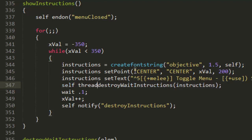Here we're not actually self threading it which we need to. We were just threading it before, so just add self thread to the beginning of that.